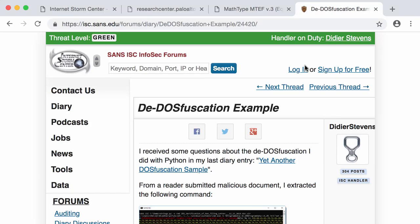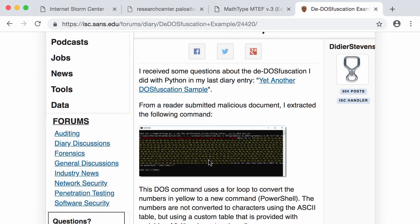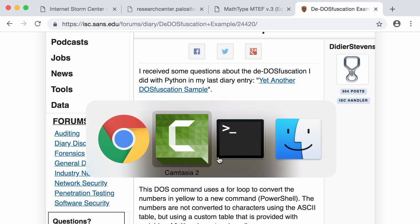So I wrote a diary entry to explain how I did some of the de-obfuscation that I had to do for a sample submitted by a reader. It's a malicious document and that malicious document contains a PowerShell command that is obfuscated. So let's take a look.